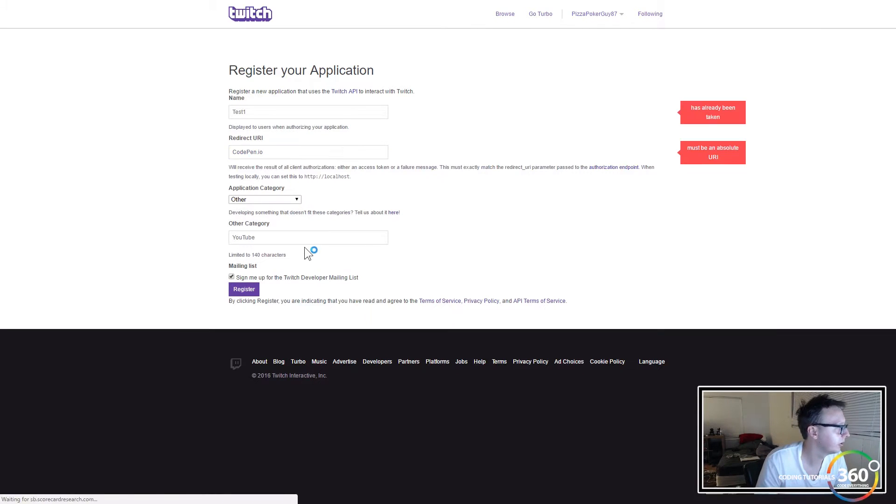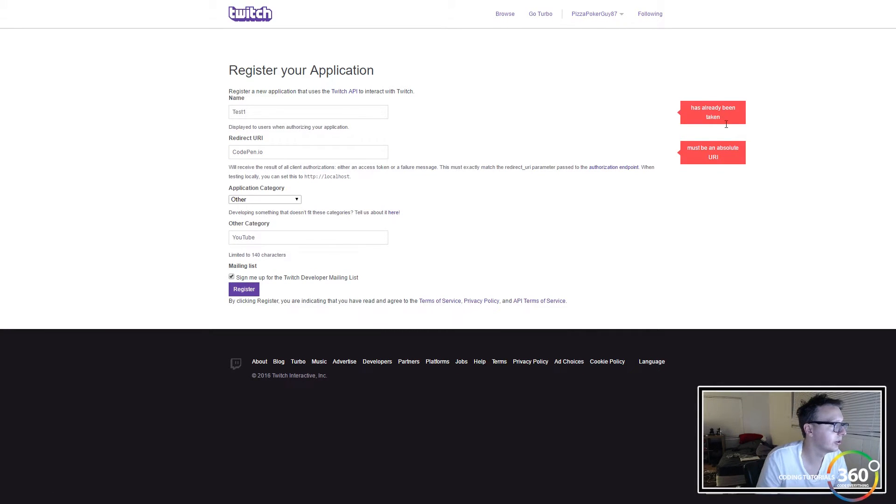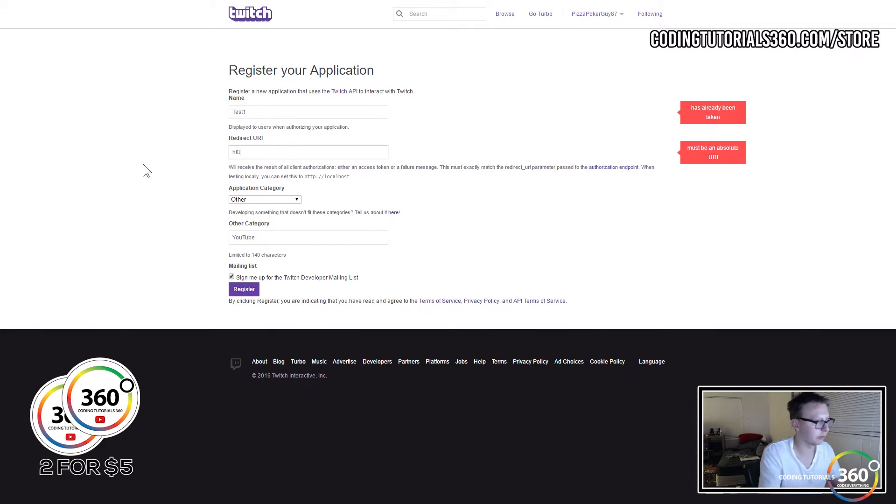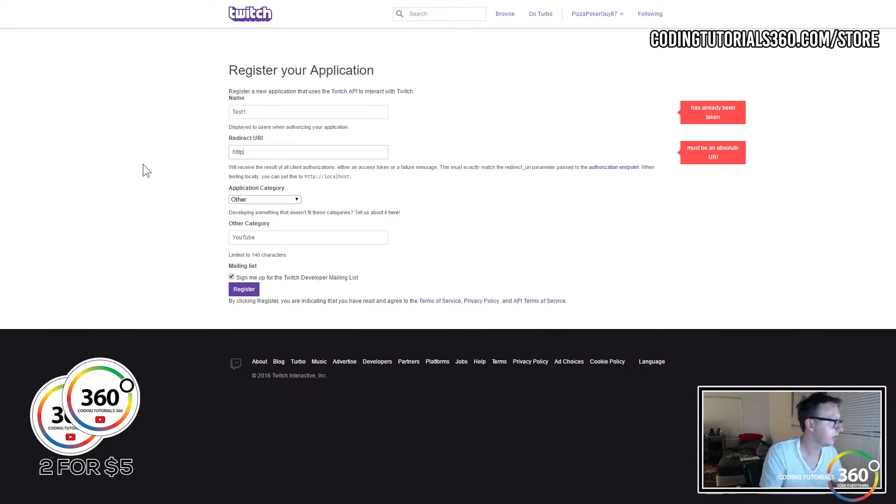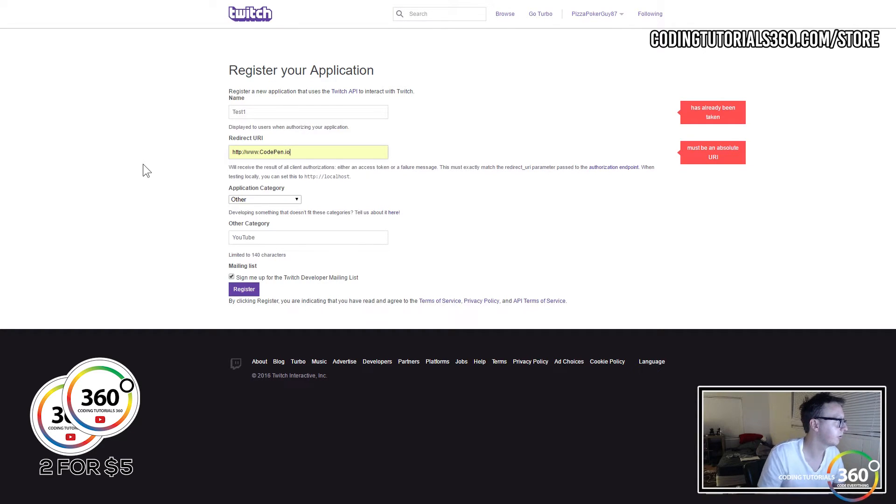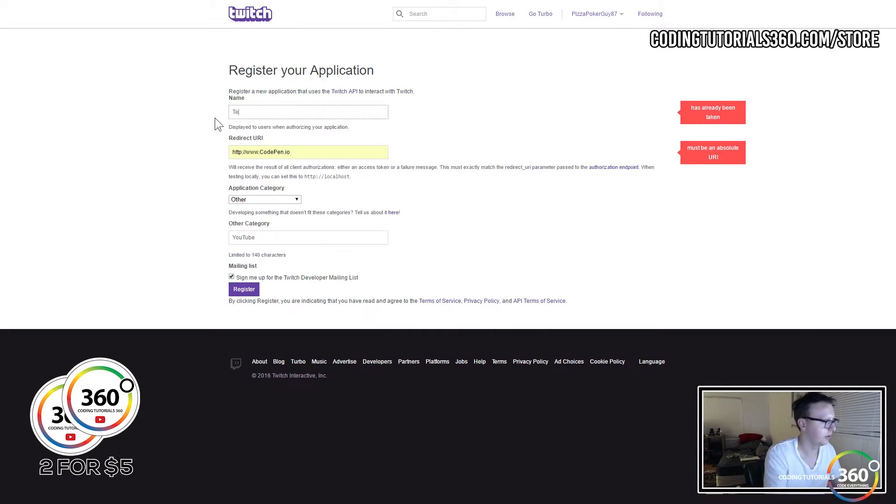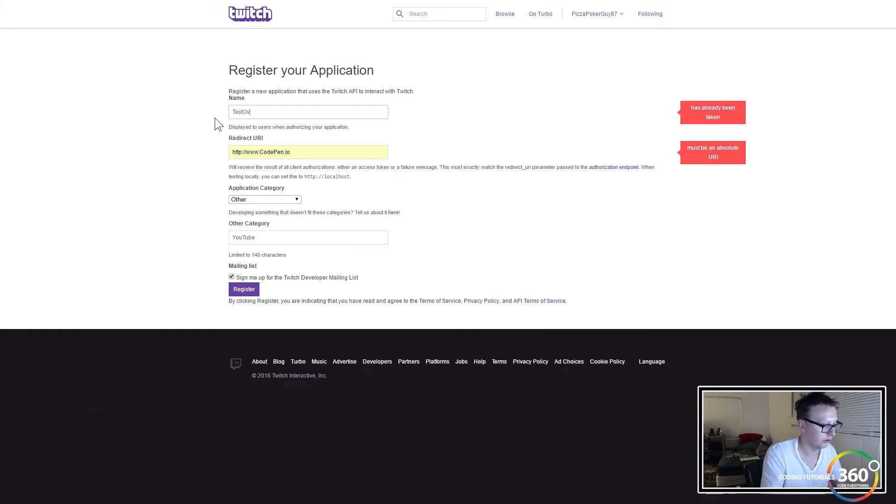Of course you gotta put an absolute URL, http://codepen. There we go. Test over 9000.